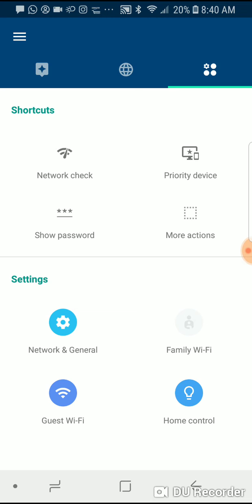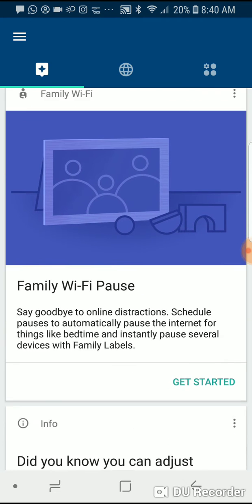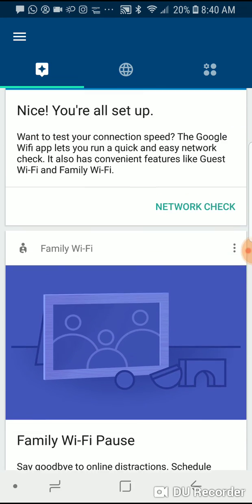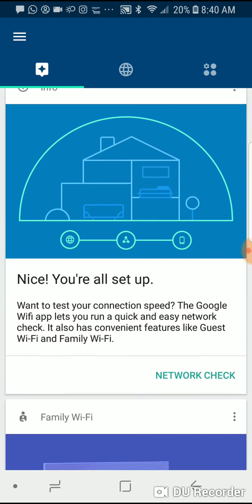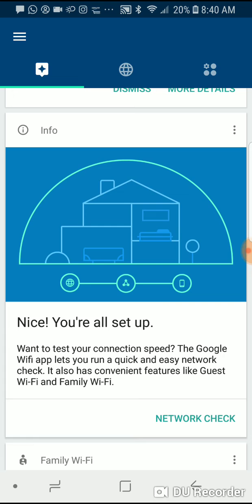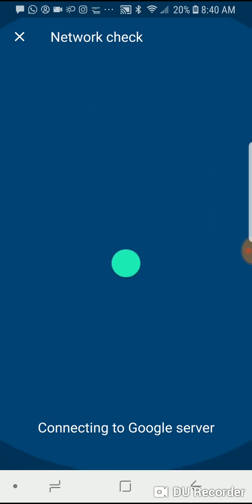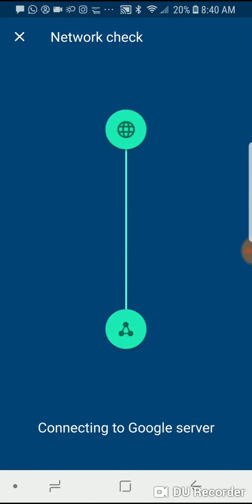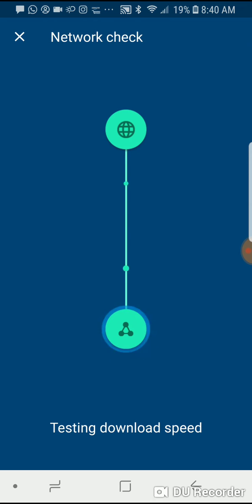And I can do things like set up my home automation connections down under home control. And again, doing that network check is a really helpful built-in feature. So I can go in and say network check, and it's going to connect to Google Server and test my up speed and my down speed so I can figure out how fast my network actually is.